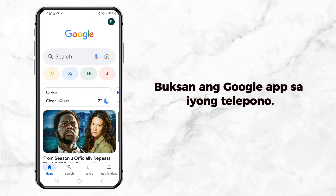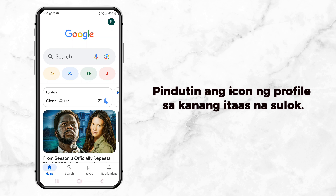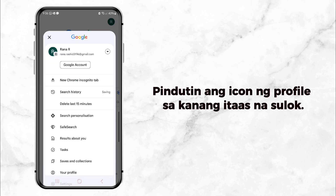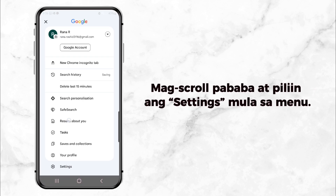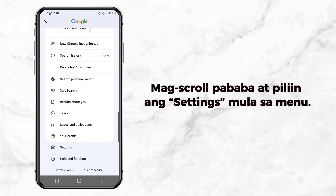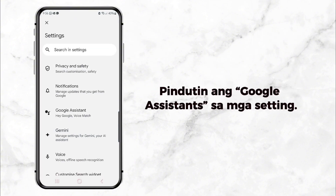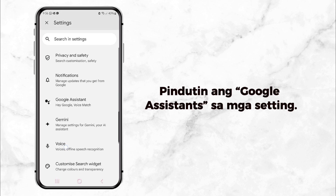Once you're inside, click your profile picture in the top right corner. Next, scroll down and tap on Settings. This will take you to a page with a bunch of options. Look for Google Assistant and tap on it.